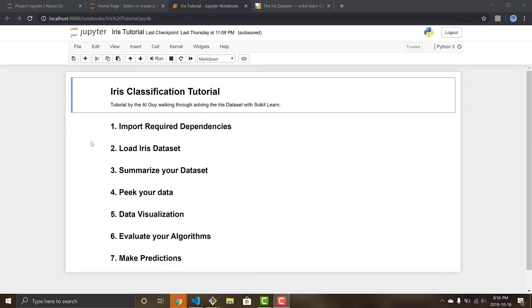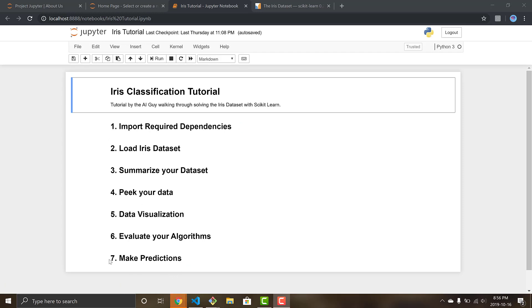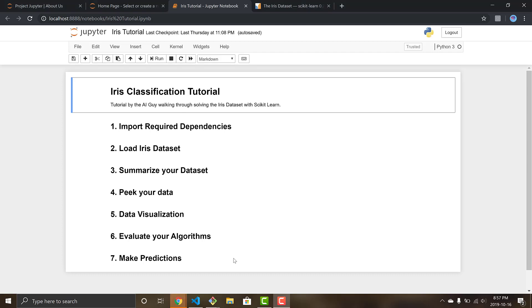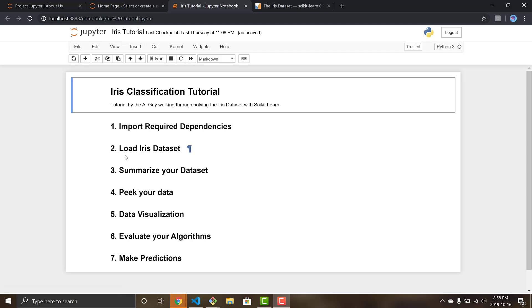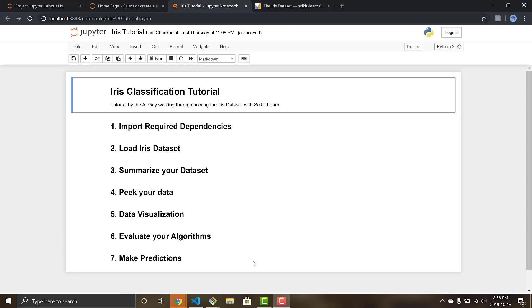Okay, so we go back to our file. I've gone ahead with the liberty of adding in all the headers for us and I filled in the seven steps that I would always want to implement with every machine learning problem that I come across. This is kind of like a roadmap to follow whenever you approach a problem. These seven steps: import required dependencies, load the iris dataset, summarize your dataset, peak your data, data visualization, evaluate your algorithm, and make predictions.